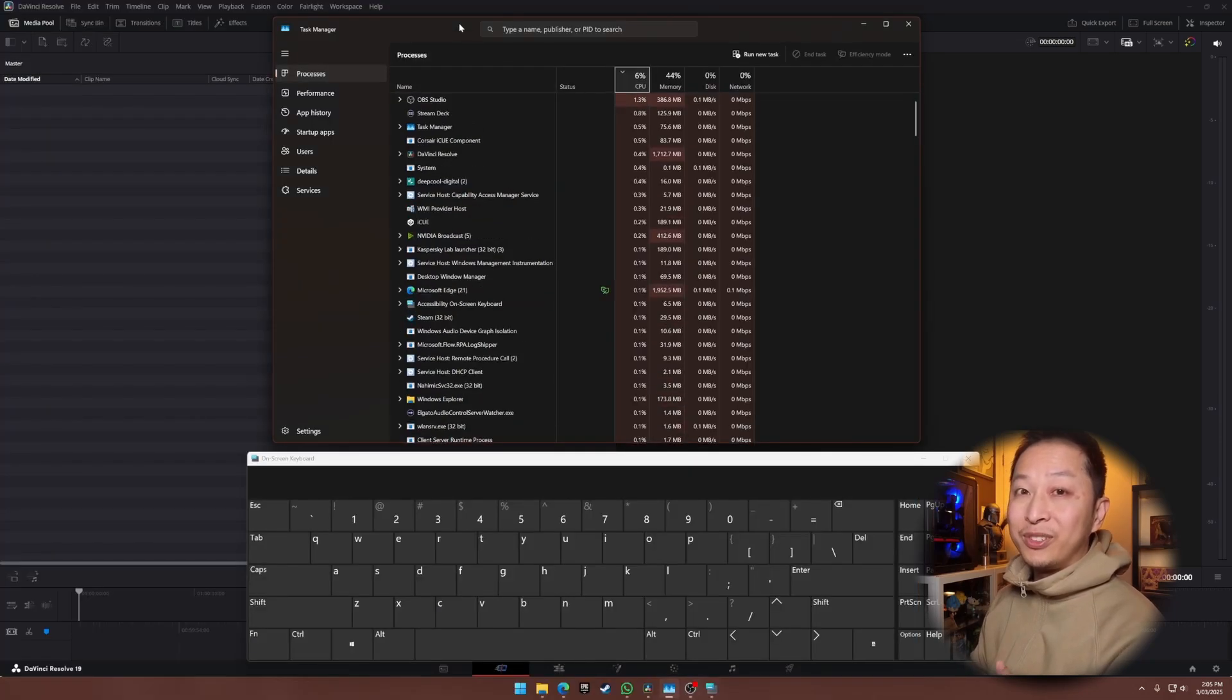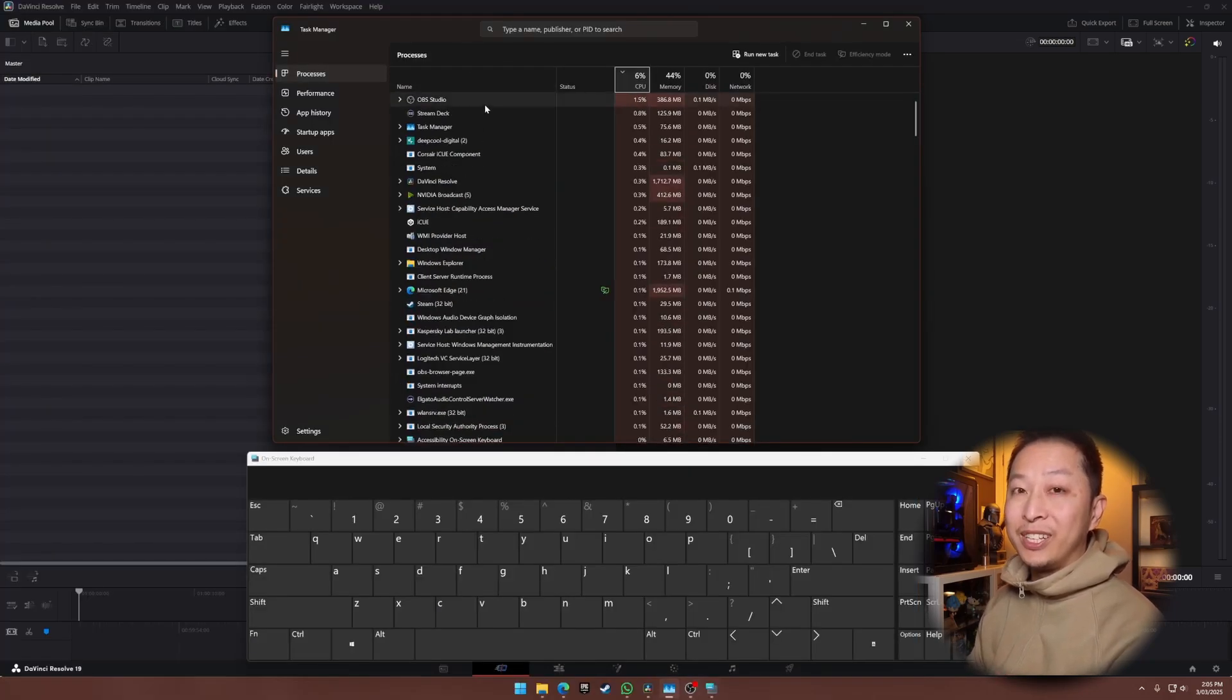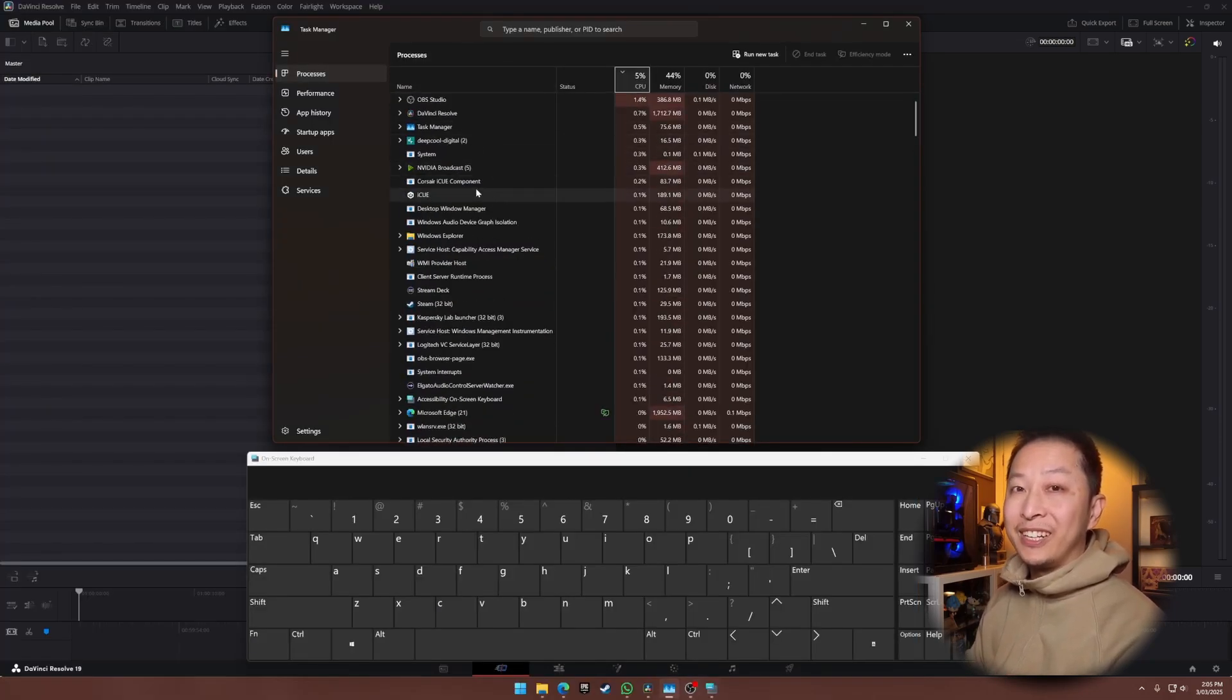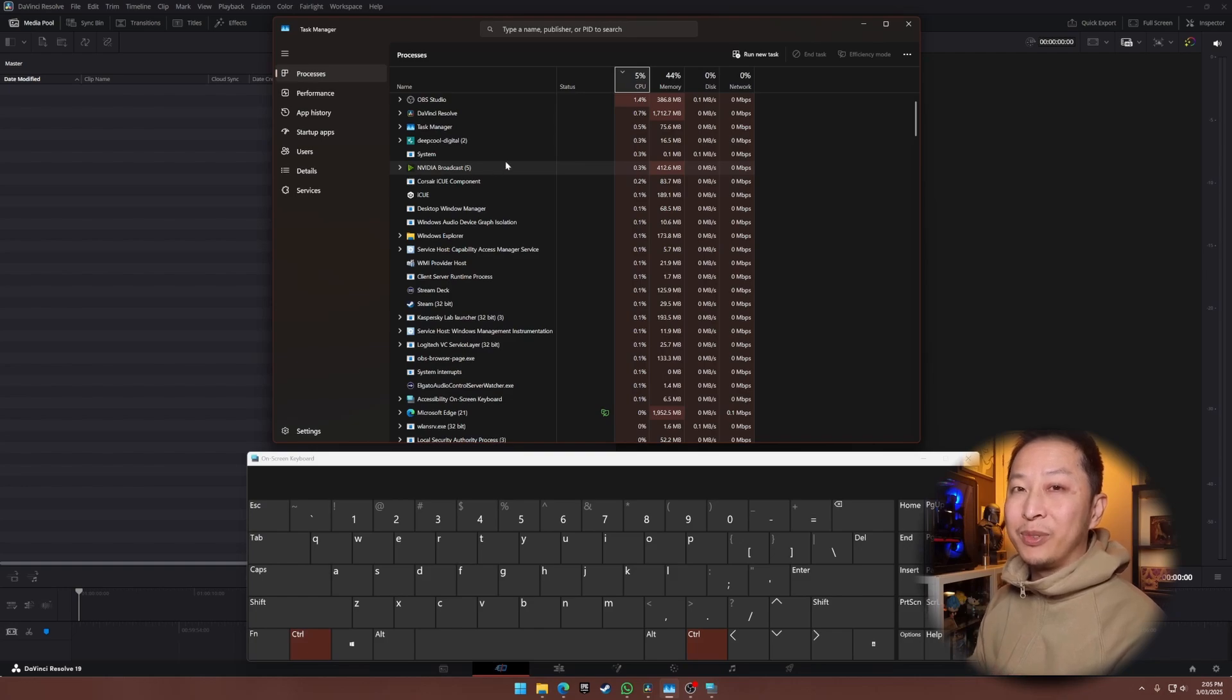CPU usage, memory allocation, disk activity, all updating in real-time. The refresh rate is about once per second, which is great for a quick glance, but a nightmare if you're trying to analyze something precise.